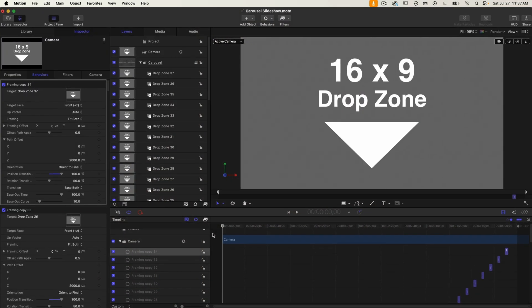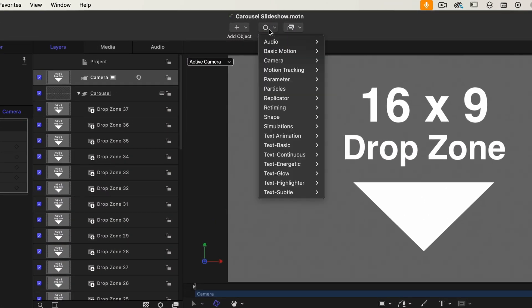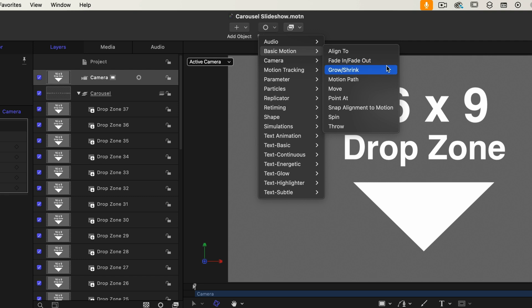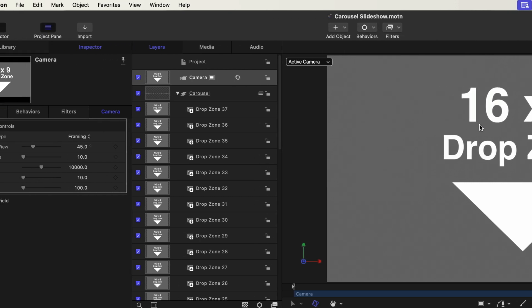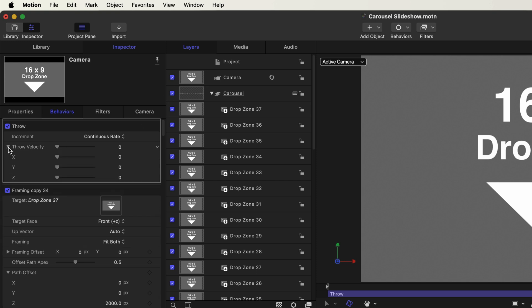The camera is not static. We can do that simply by adding a throw behavior to the camera. So with the camera selected I'll go to behaviors again and then down to basic motion and select throw. Over in the inspector under behaviors I'll click on the throw velocity disclosure triangle so I can see all of the axes.